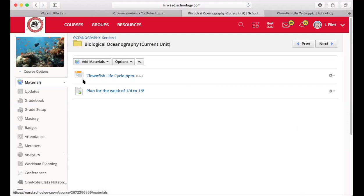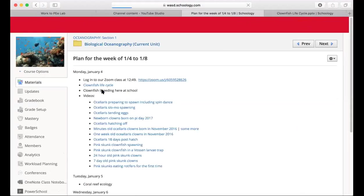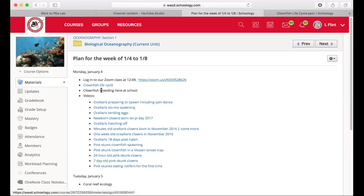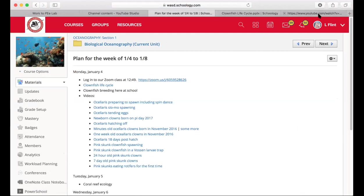In the biological oceanography section labeled as the current unit, there's a link that says 'plan for the week' with a whole list of videos. The very first one says 'Ocellaris preparing to spawn, including spin dance,' which is quite remarkable. These are all videos I've made of clownfish we've raised here at school.